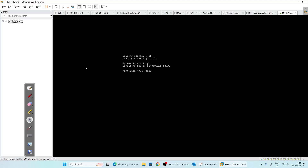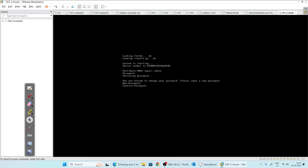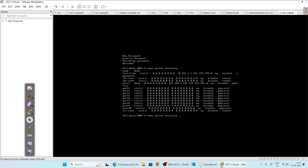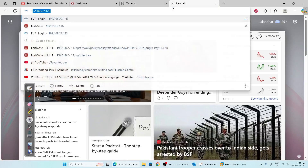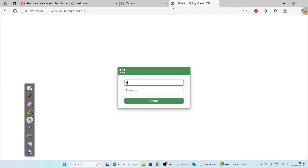Our firewall is booted. The default login is 'admin' and there is no password by default — just press Enter. It will ask you to reset the password. We have successfully logged in and changed our password. To check the system IP, run 'show system interface' and press the question mark. We have got an IP address of 192.168.1.142 from our internet router, and we will use this to access our virtual firewall.